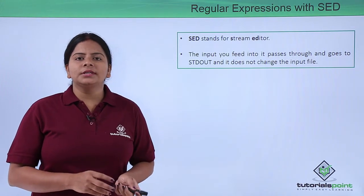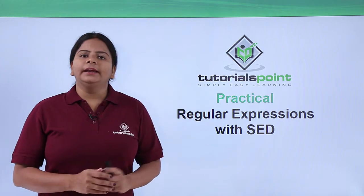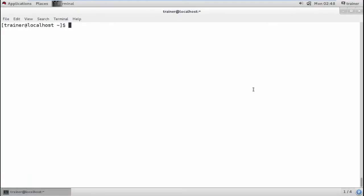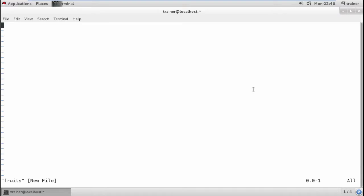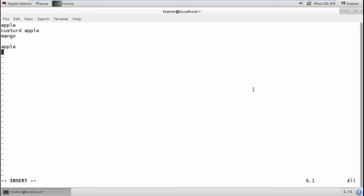Let us see how we can use regular expressions using sed in the terminal. I'm going to create a file called 'fruits' and add some fruits: mango, and again cherry, repeating some entries. So I have added some of the fruits now.